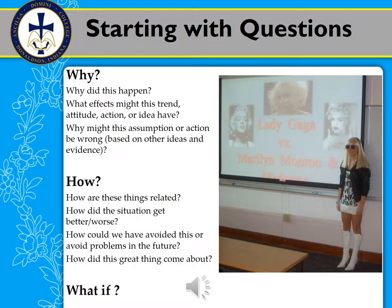You want to start with some questions — pretty common to most types of college writing. In causal analysis, ask yourself why, how, and what if. For example: why did this happen? What effects might this trend, attitude, action, or idea have? Why might this assumption be wrong based on other evidence? How are these things related? How did the situation get better or worse? How could we avoid problems in the future? Or what if we tried something different, or what if things had gone differently?